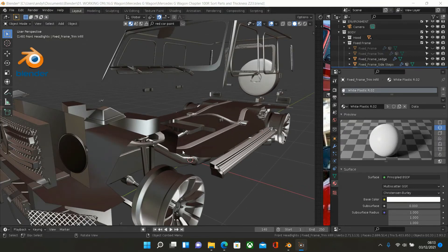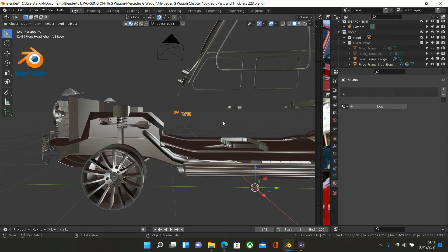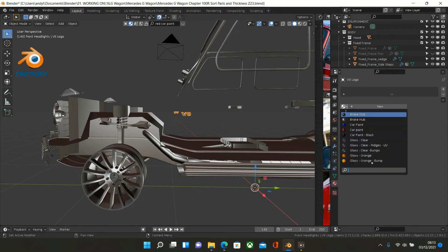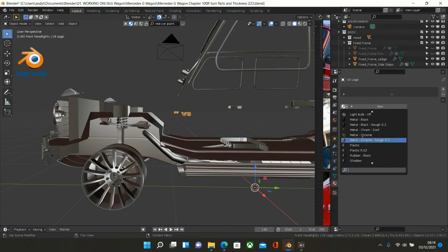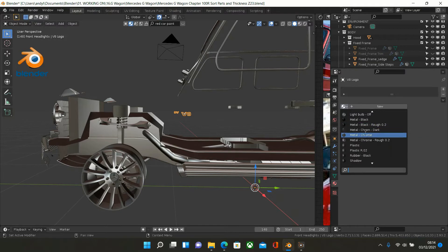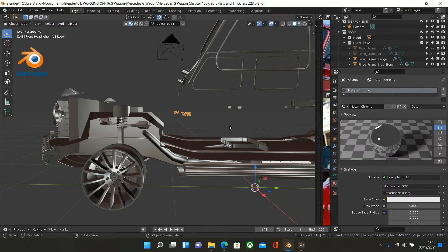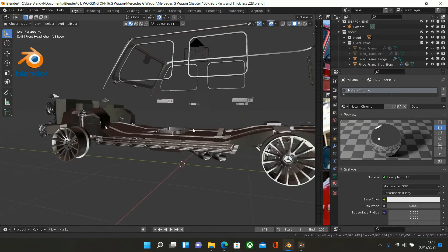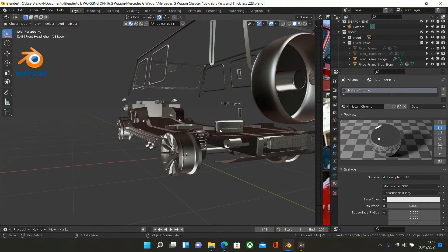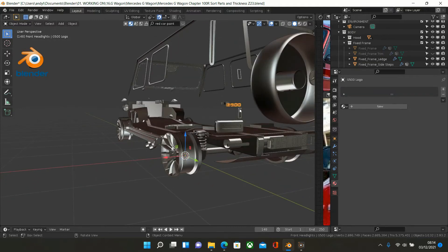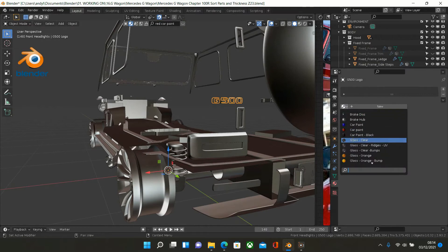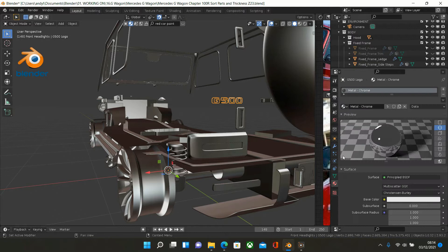The next thing to look at is the V8 logos, and that's going to be pure chrome. So go to Metal Chrome. Hide those. And the other one is at the back — that's the G500 logo — give that Metal Chrome and hide that.